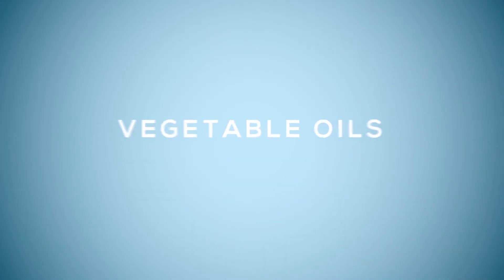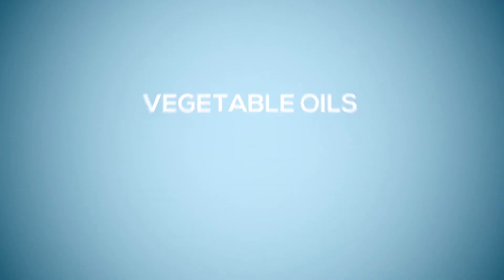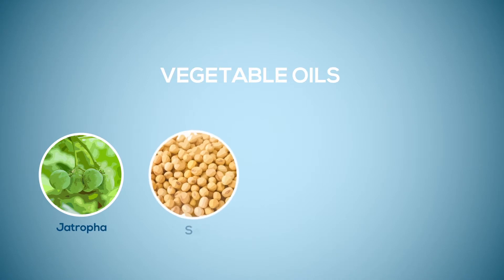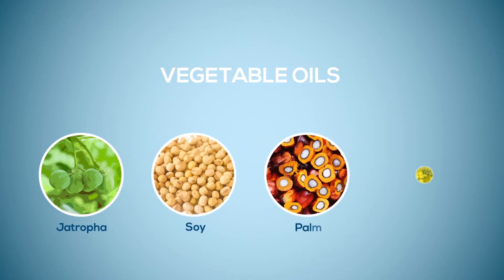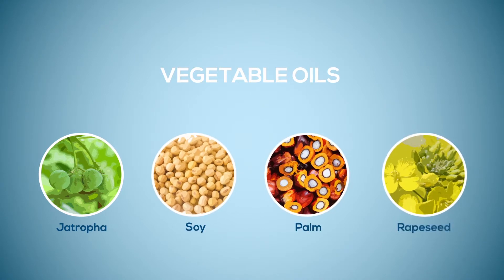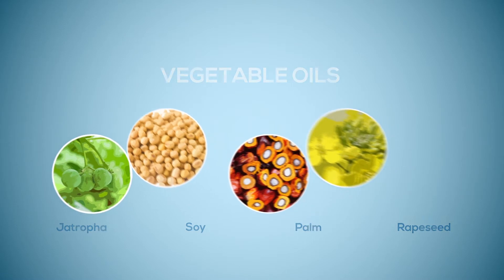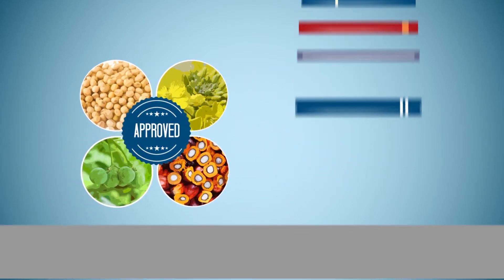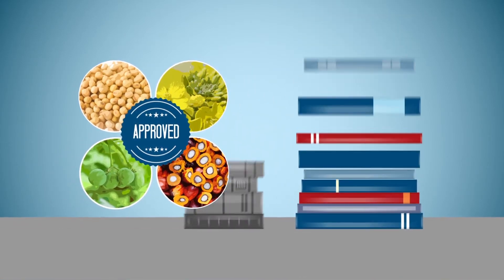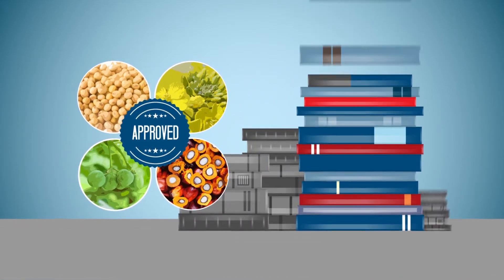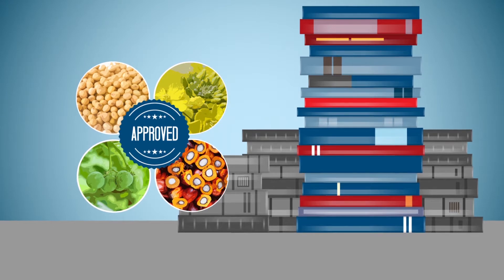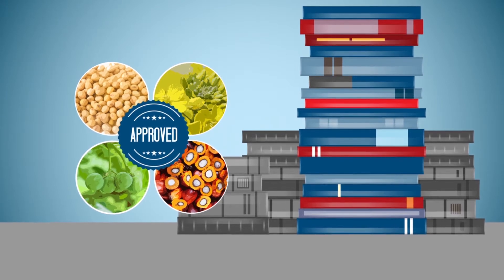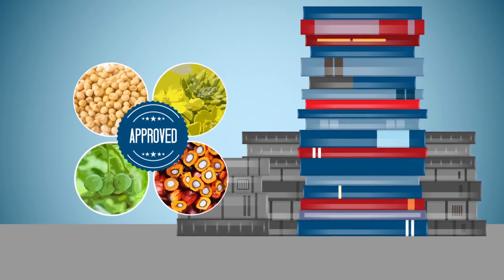Oils come from a range of plants, including jatropha, soy, palm and rapeseed. All renewable feedstocks used are independently approved and subject to stringent standards and checks to ensure that production is sustainable.